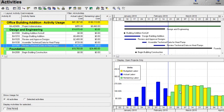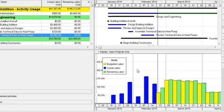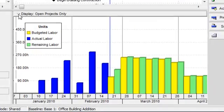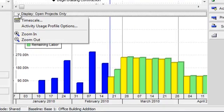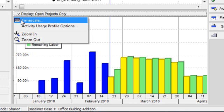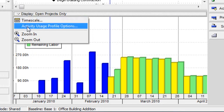I can customize the contents of my activity usage profile by going to the right pane display options bar. Here I can change the time scale that is displayed, and I can also change the data by going to activity usage profile options.